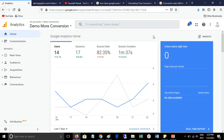Hello everyone, today I will teach you how you can see Search Console data in Google Analytics. Search Console data means keyword data, landing page data, CTR, impressions, and clicks data.